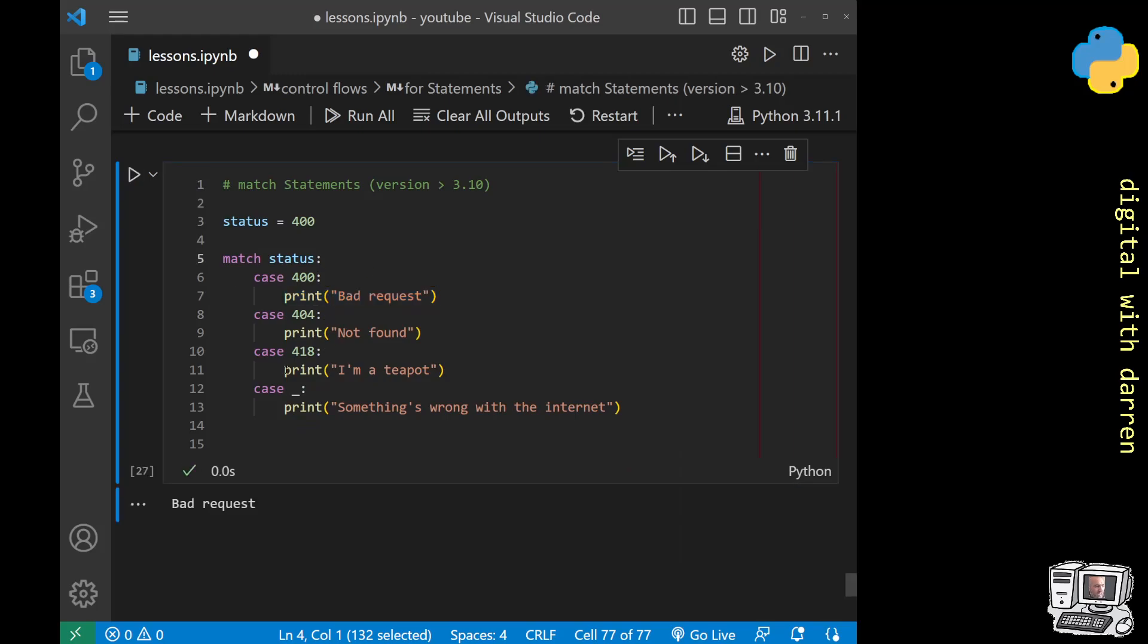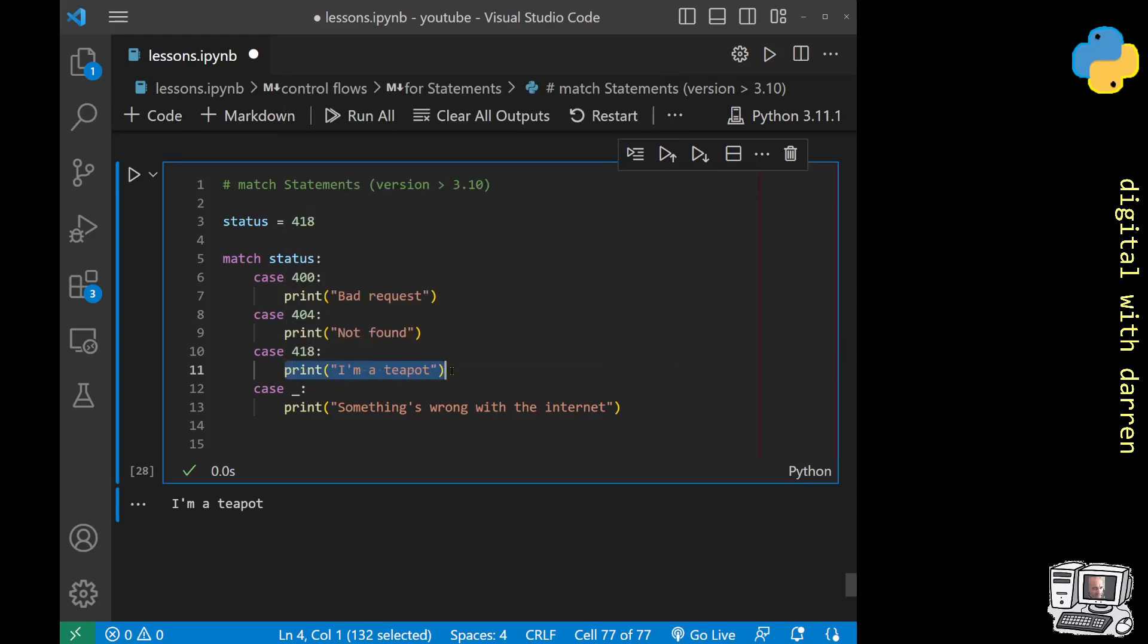If we picked a 418 and ran the same piece of code, we would get I am a teapot. This one gets run and none of the other ones.